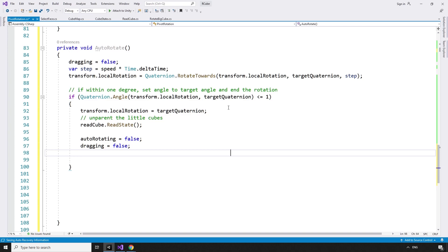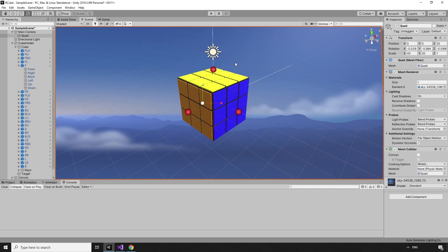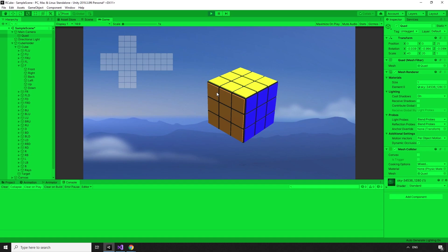We may not need to set dragging to false here again — I may have gone a little overboard. Back in the update method, if we are auto-rotating, call autoRotate.